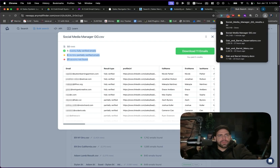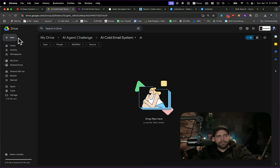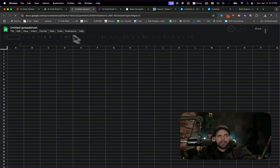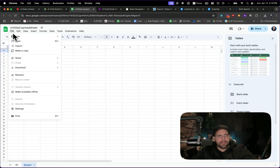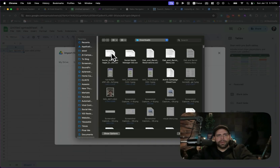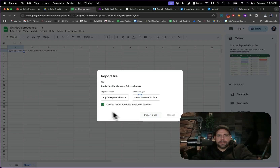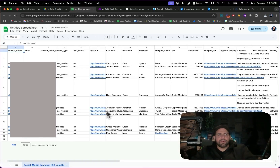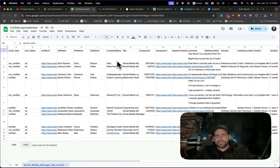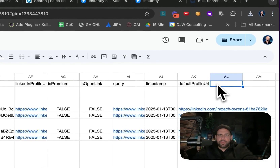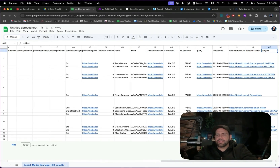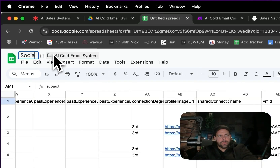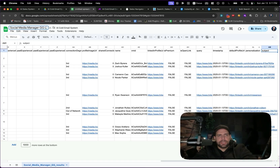We're going to go into a folder I made called 'AI Cold Email System', open up a sheet, and import the list of leads with the emails we've gotten. Hit import, upload, browse, select 'social media manager', replace the sheet, and click 'Import Data'. Now we have all the information about all of the users. We're going to add two more columns — 'personalization' and 'subject' — and name this sheet 'social media manager GG leads'.